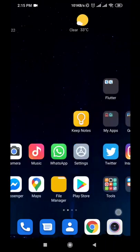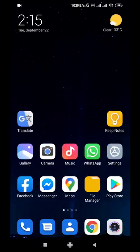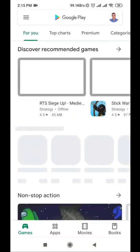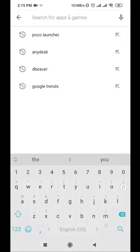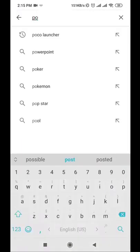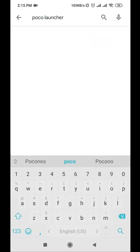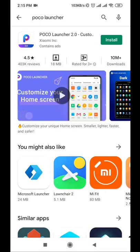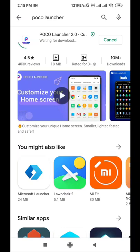The solution is to install a launcher called Poco launcher. Type Poco launcher in the search, then install it. This is the official launcher of Poco phones from Xiaomi, so don't worry.